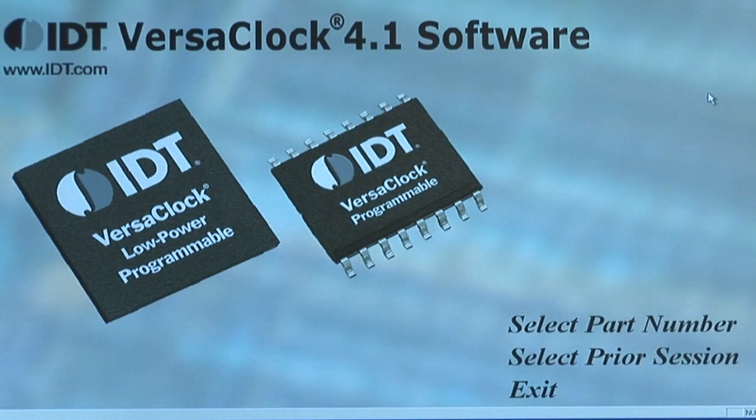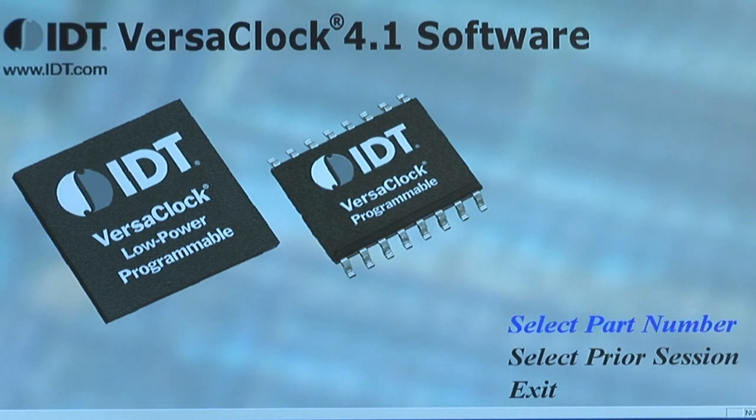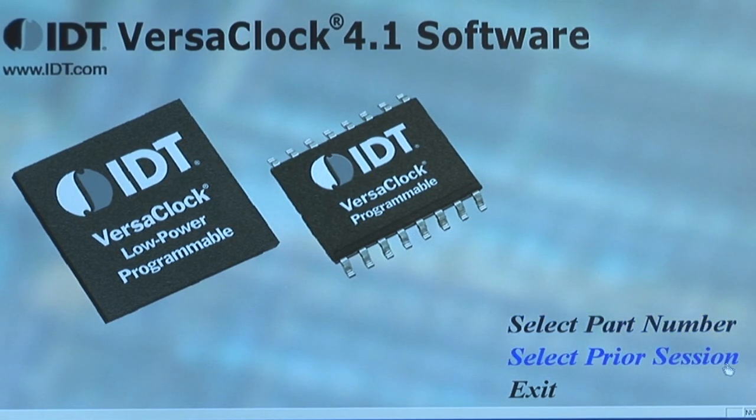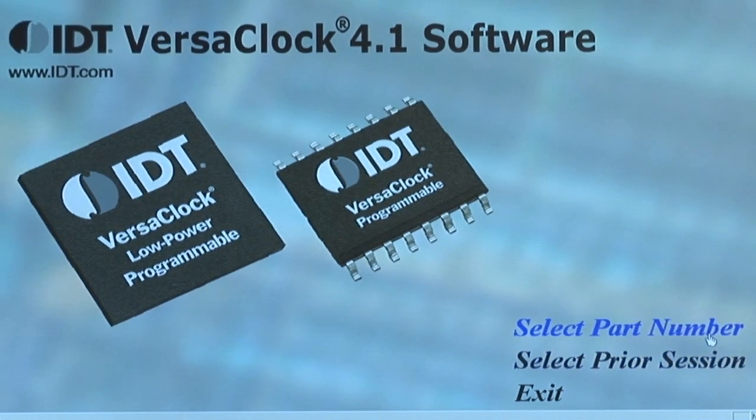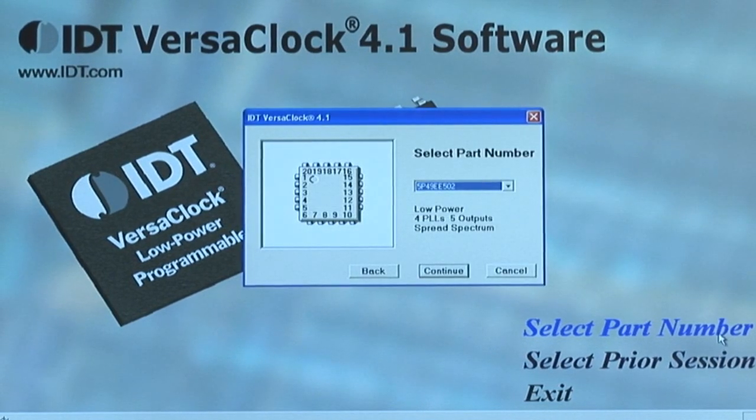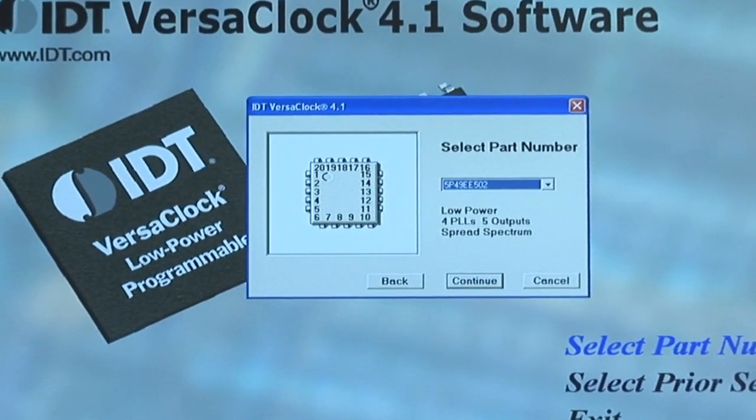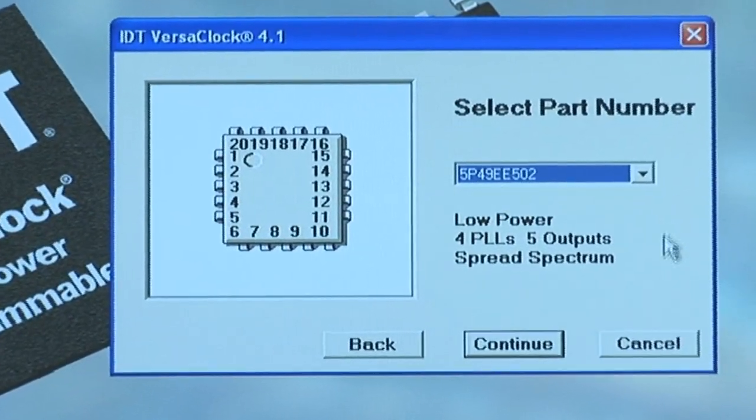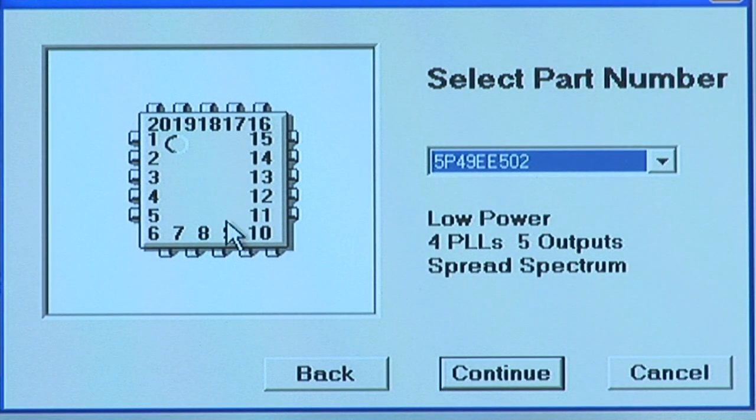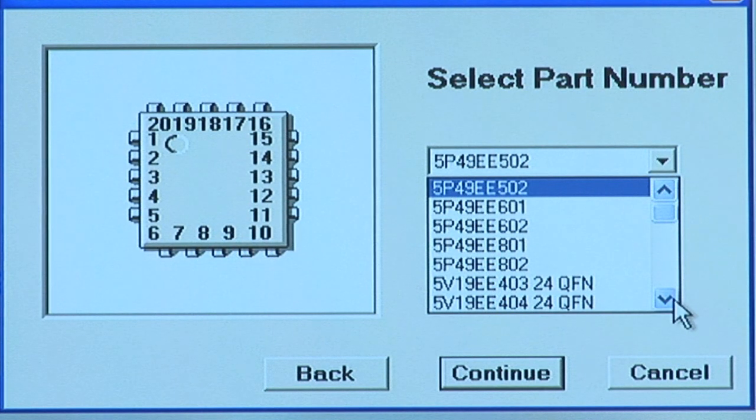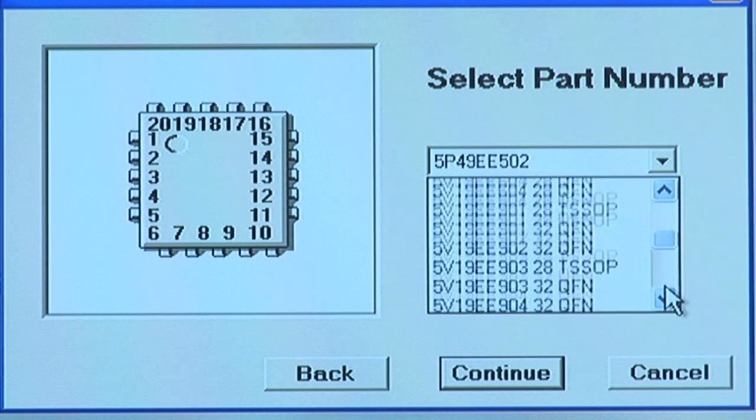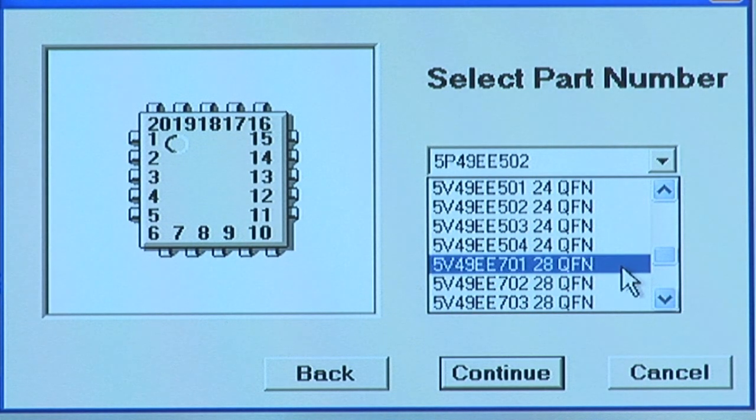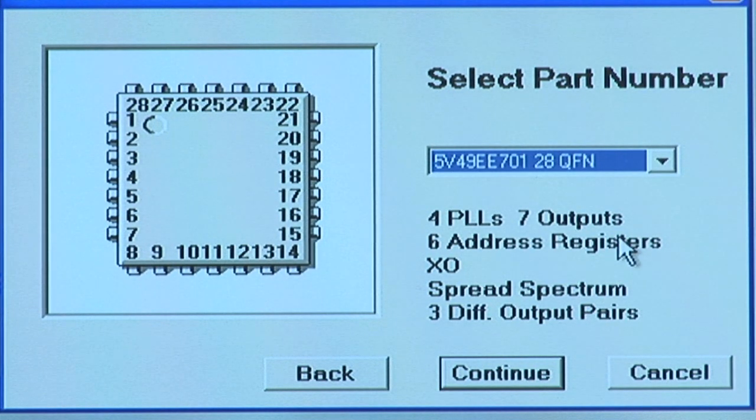Next, the VersaClock GUI software menu pops up. You'll see that there's two options available. One is to start a new session, the other is to open a previous session or programming file that you've already created and want to modify. Today, we'll focus on introducing a new programming file. So I'll click on this link. As you see, a pop-up box appears that shows all of the part numbers available using the software interface, as well as a brief feature set of each product and the package and pinout. Today, we'll choose to program a 5V49EE701 7 output VersaClock III clock synthesizer. Choose the product that you'd like to create a programming file and hit continue.